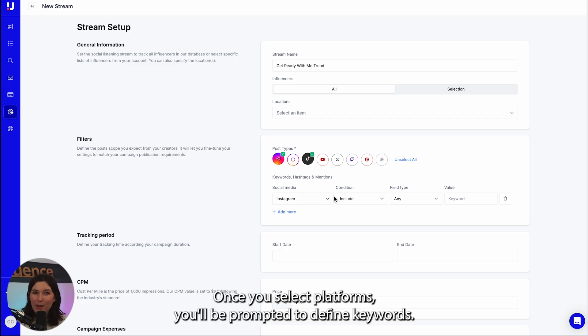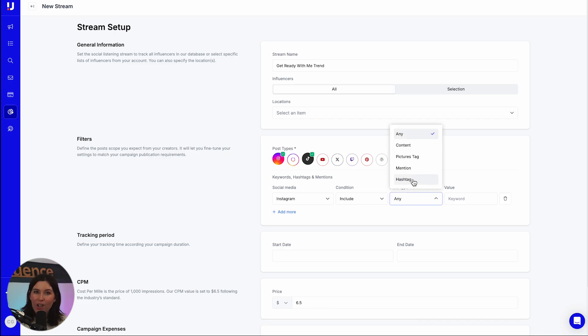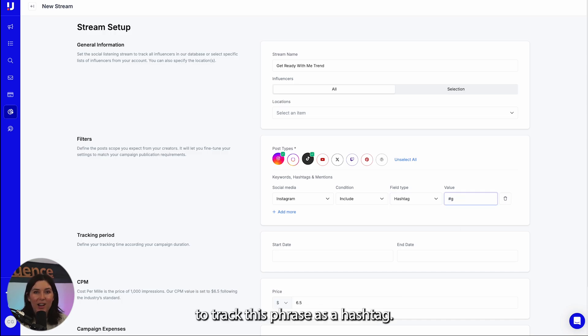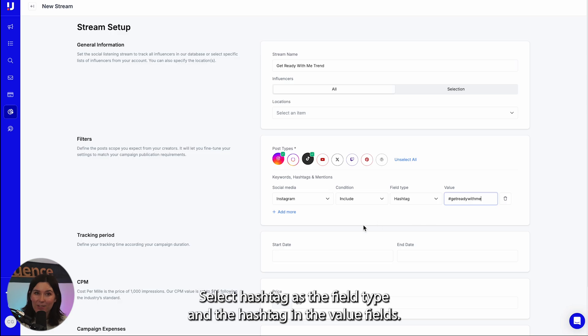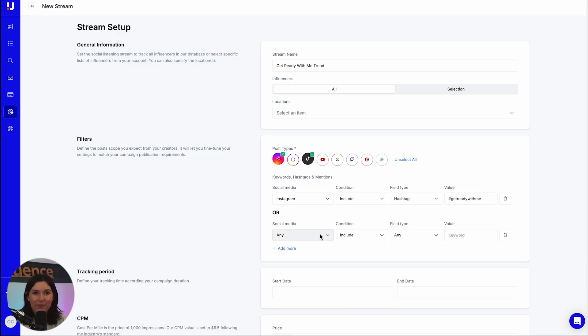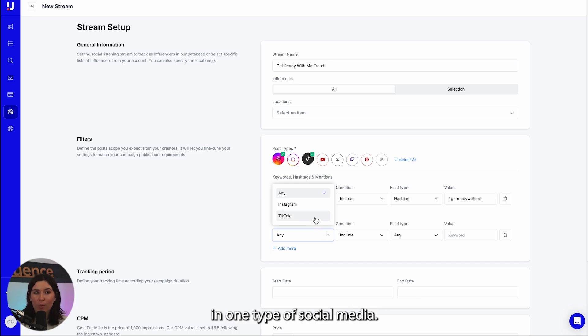Once you select platforms, you'll be prompted to define keywords. We're focusing on the social media trend of get ready with me. To track this phrase as a hashtag, select hashtag as the field type and the hashtag in the value fields. You can use the social media drop down if you want to only look for it in one type of social media.